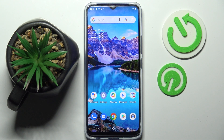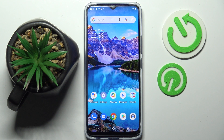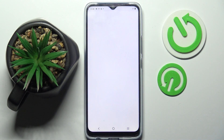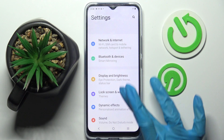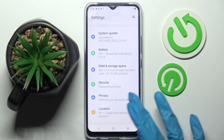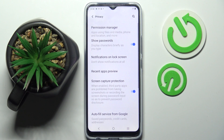Hi! In front of me is the VivoY01 and today I would like to show you how you can manage app permissions on this smartphone. Start by opening Settings, then scroll down and select Privacy.